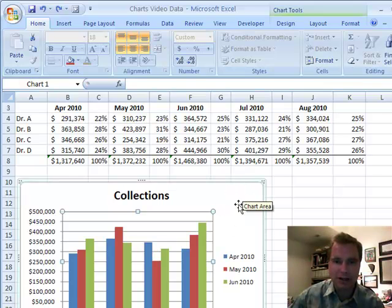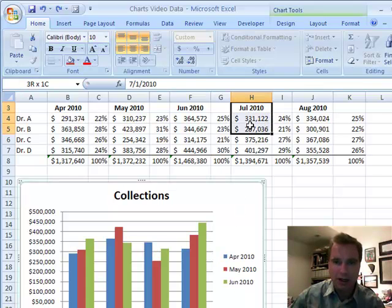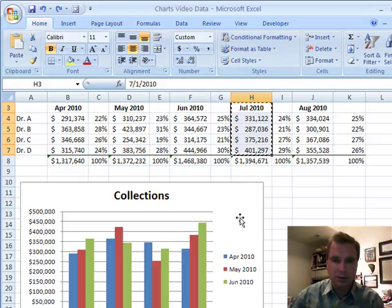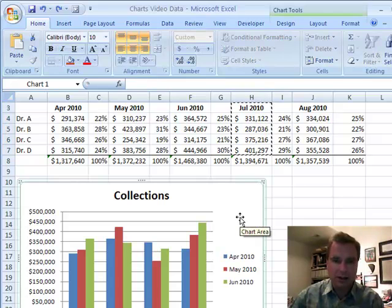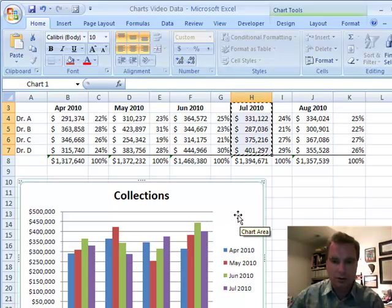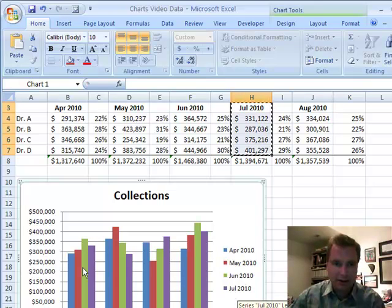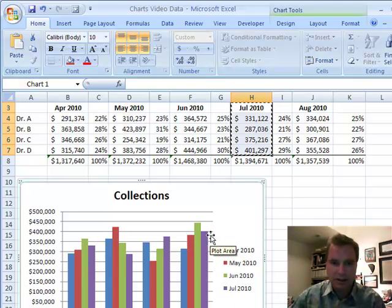Let's add July 2010 first. I'm going to highlight July 2010 and do Ctrl+C to copy. I'll come down here, highlight the collections chart, and do Ctrl+V to paste. It finds the 2010 data for July and plots my data just fine — exactly what I want.